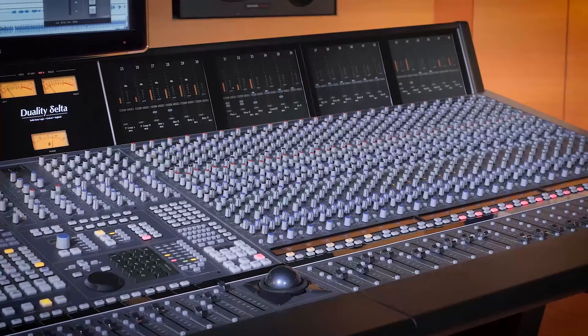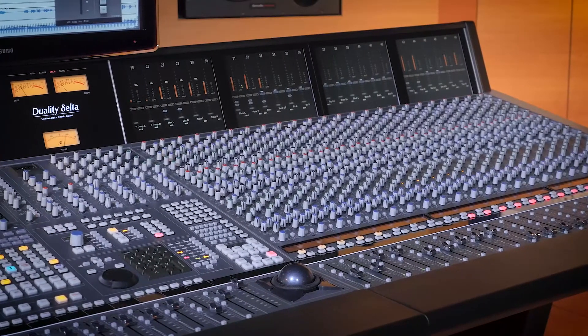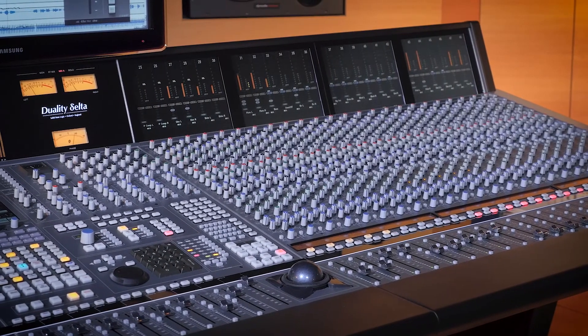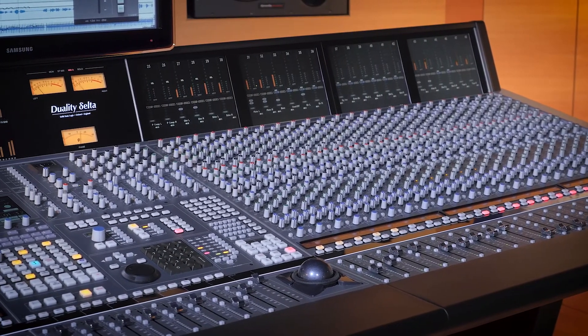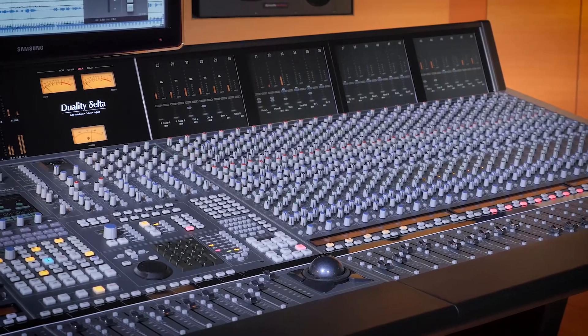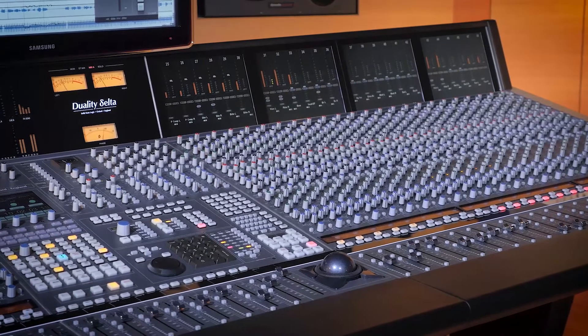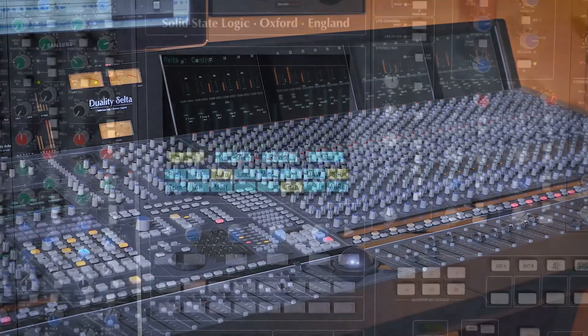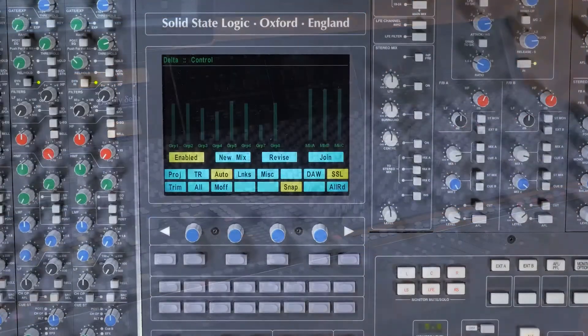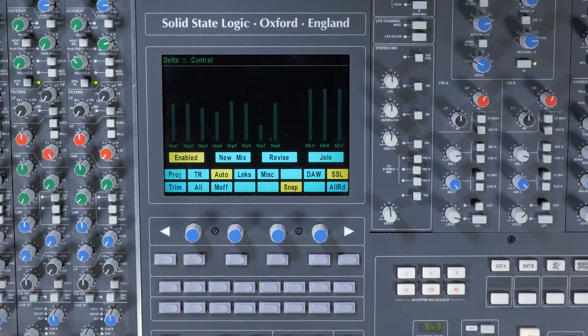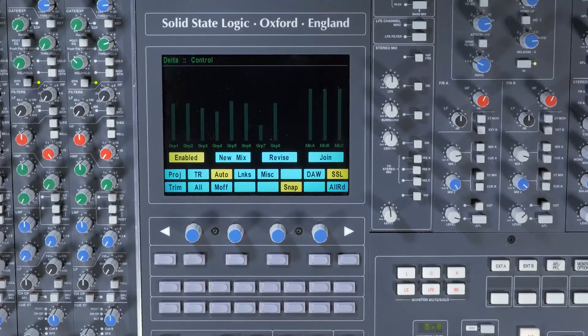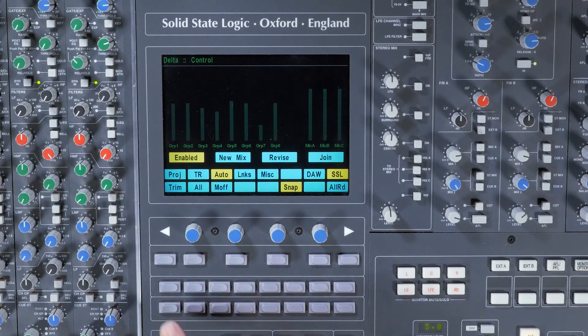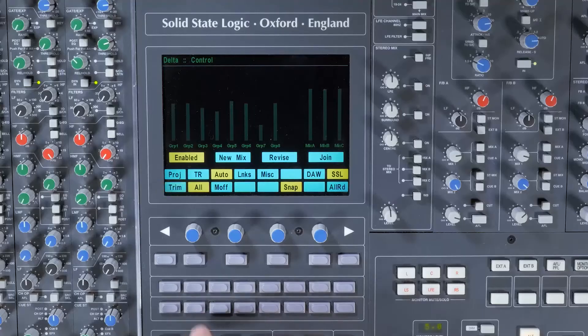Delta Control also brings its own Trim mode, perfect for raising an entire vocal track with complex rides by 1 dB for example. This is selectable from the console on a per-channel basis or globally using the Trim Prime plus All buttons.